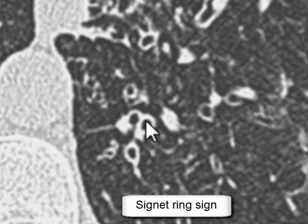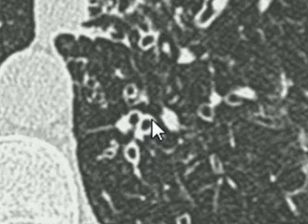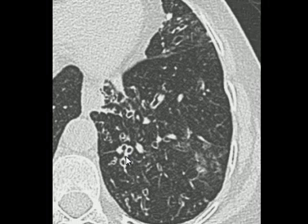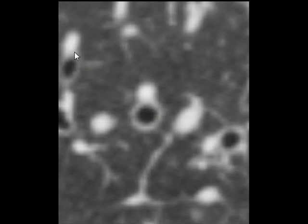The bronchus should be significantly and visibly larger than the pulmonary artery. If you look closely, the appearance looks like a ring — a signet ring. This is a sign known as the signet ring sign on CT scan. And here is another example of it.